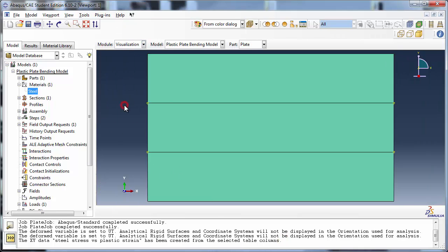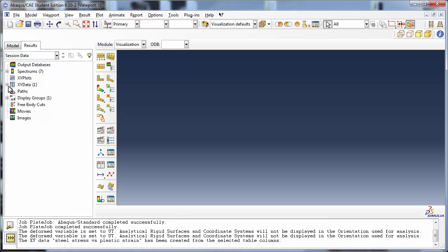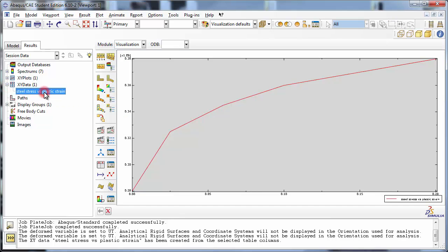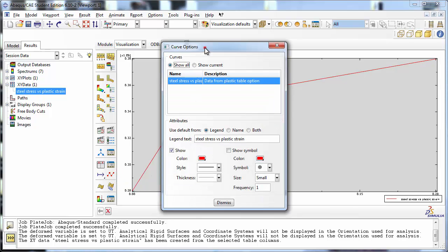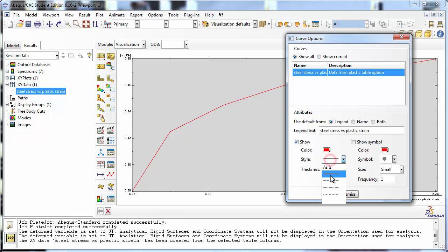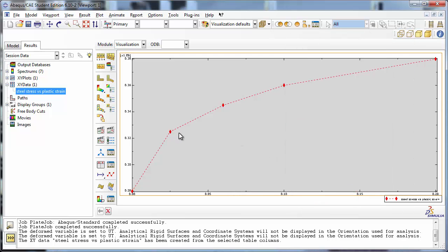Switch to the visualization module. In the results tree, expand out the x-y data container and double-click on Steel Stress vs. Plastic Strain. You see the curve plotted in the viewport. We can modify the appearance of the curve to reveal the data points. Use the XY Curve Options tool. In the Curve Options dialog box, set the Line Style to dashed. Check the Show Symbol option to display the data points. We will change the symbol to a diamond shape and the size to large. Click Dismiss to close the dialog box. You now see the curve with our Yield Stress vs. Plastic Strain data points. Notice that Abaqus has interpolated linearly between these points, hence you see straight lines connecting them.